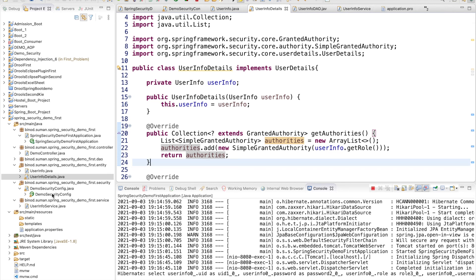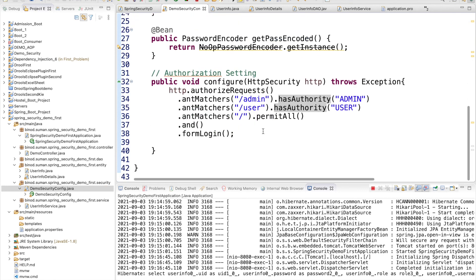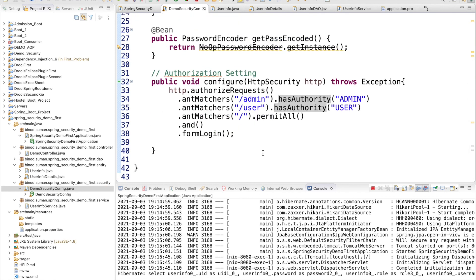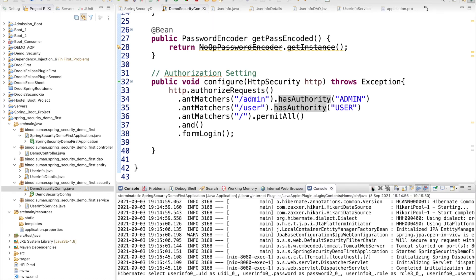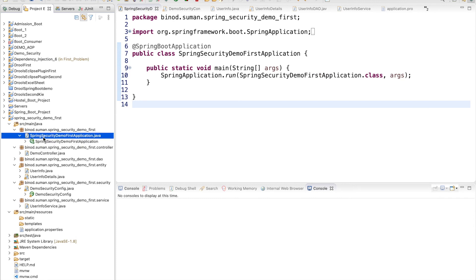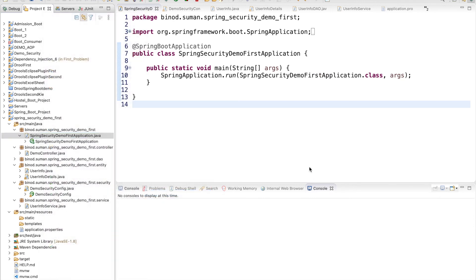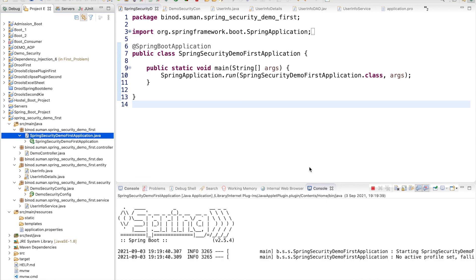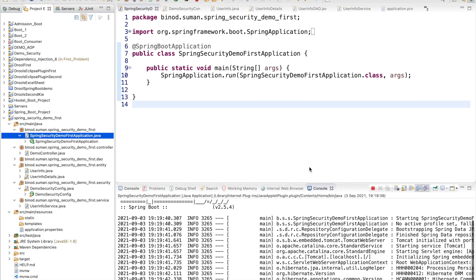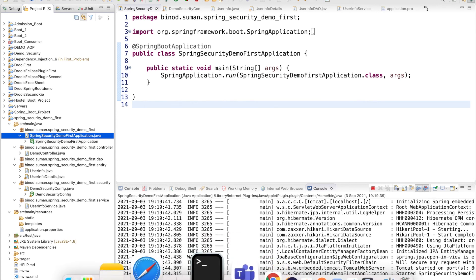Now both the security configuration and the UserInfoDetails getAuthorities() method are connected. Restart the application and check whether the authorization part is working.